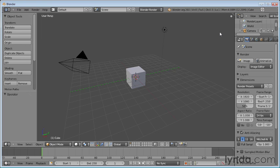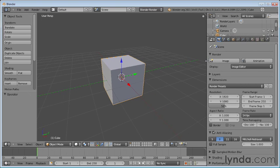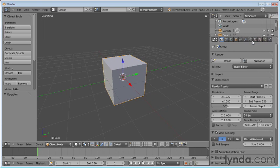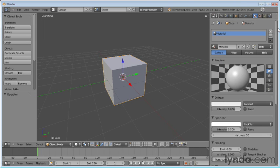So we're going to start off very simply. I just have the default scene open here, and I'm going to go ahead and select my default cube. Now, I'm going to go into my materials panel here. In fact, I'm going to go ahead and expand that so we have a lot of room to see what we're doing here.